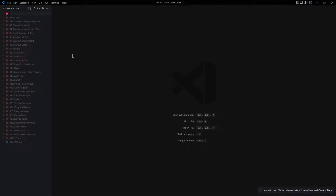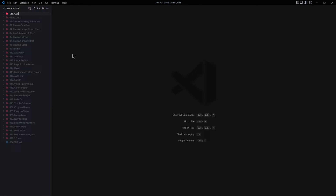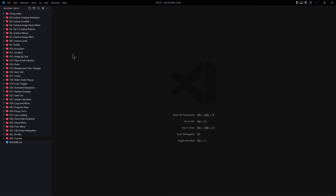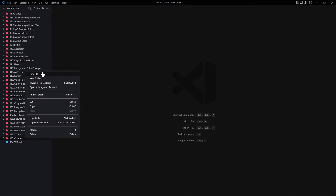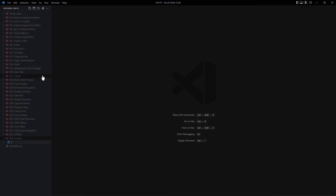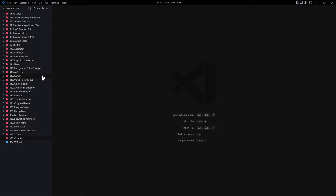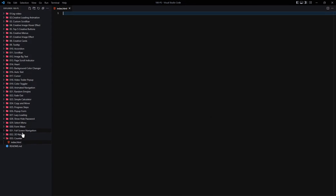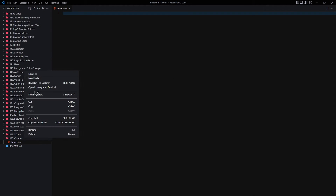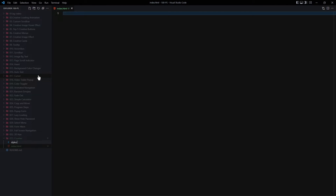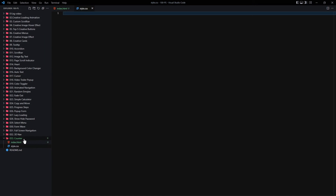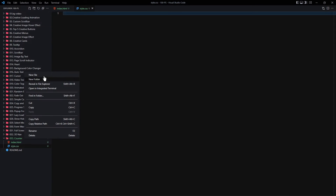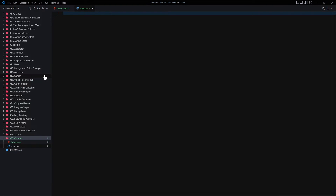We are going to be creating a counter project. Inside the counter folder, we are going to be creating three files: index.html, style.css, and app.js for JavaScript.